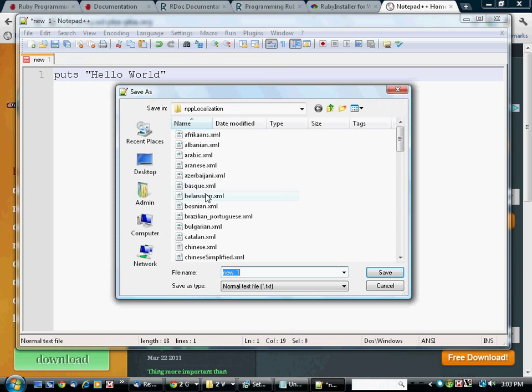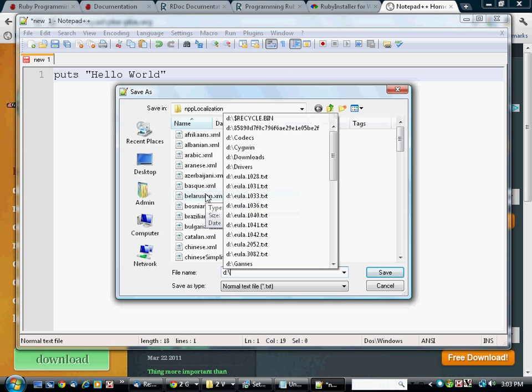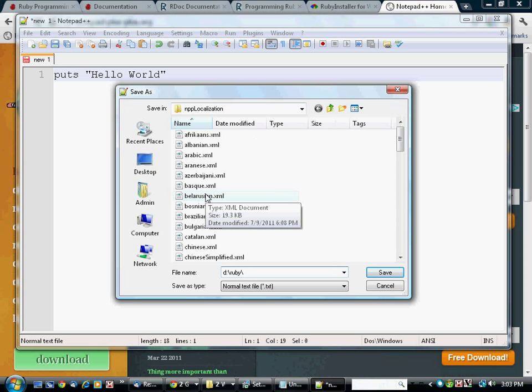Now I'm saving a copy in a folder that I've created.